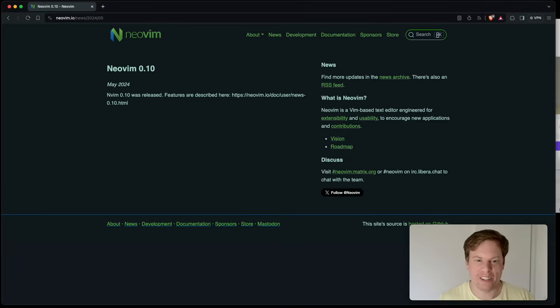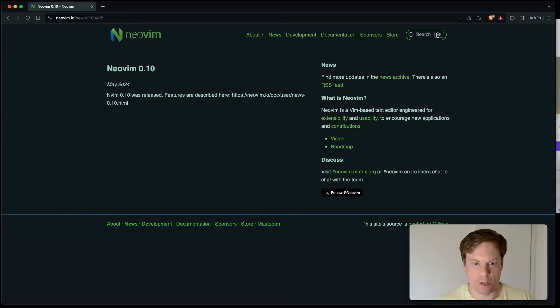Hi, I'm David, your developer on duty and today NeoVim 0.10 was released. So let's have a look.